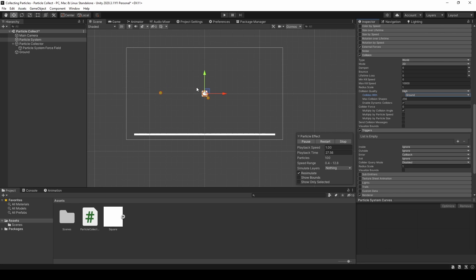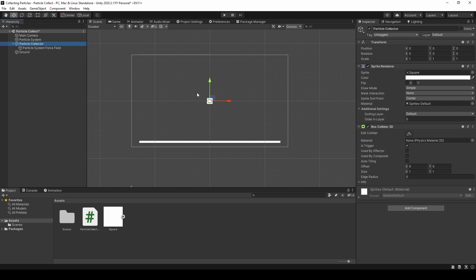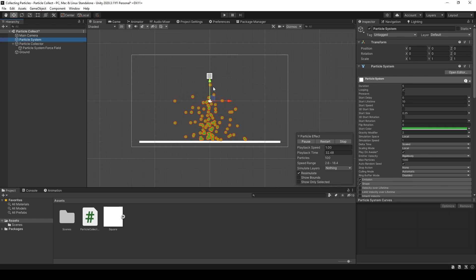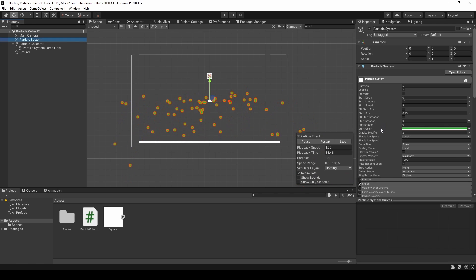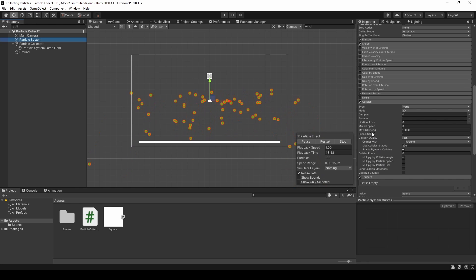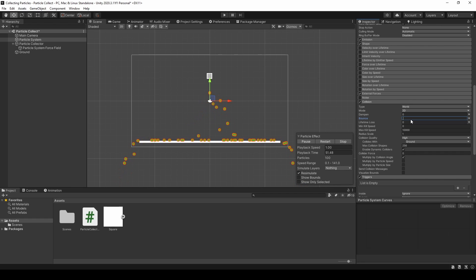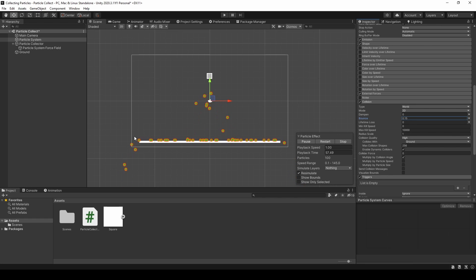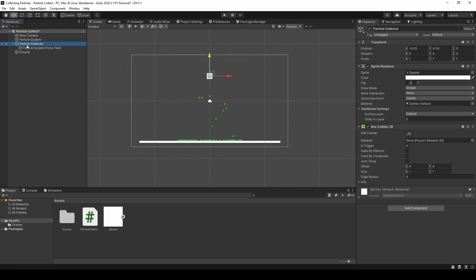As you can see, now the particles are bouncing a lot off the ground. So what we can do is we can actually remove the bounciness. And that's right here. Under collision, bounce, we can set this to something like 0.2. And that looks a little better, maybe even 0.15. But now they're sliding off the edges. So we also need to dampen. And 0.4 works as I want it.